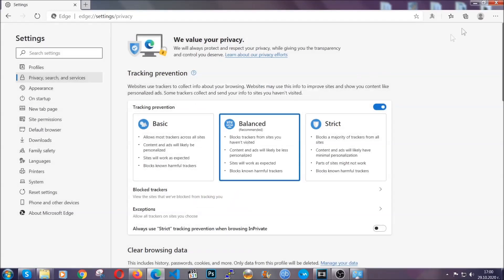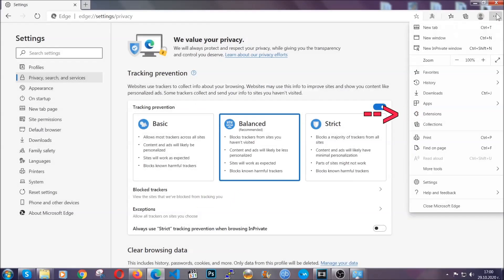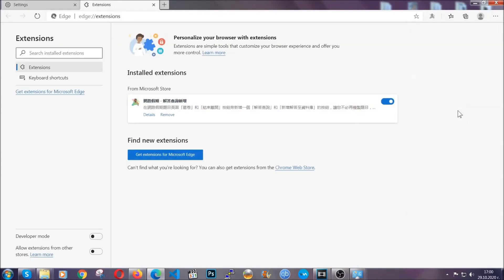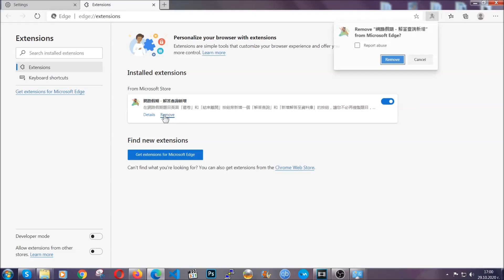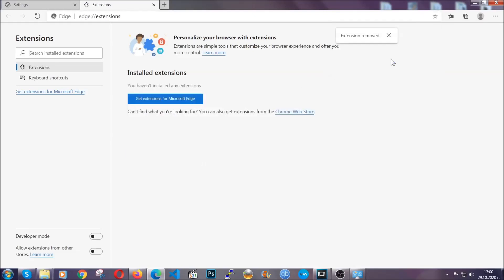And when it's done, you're going to clear any extensions by again going on the right corner and clicking on extensions. This will take you to any suspicious extensions which you can detect and remove again just like Chrome by clicking on the remove button. And that's it. Now we've got Edge covered.